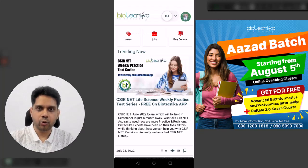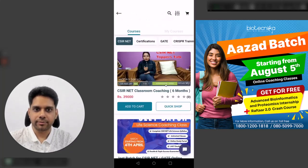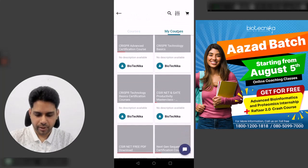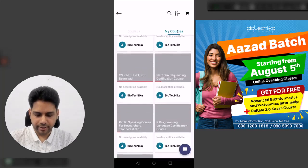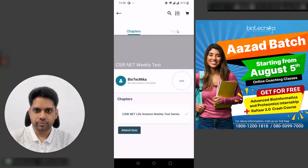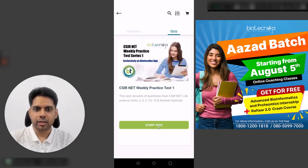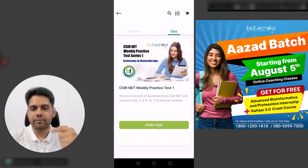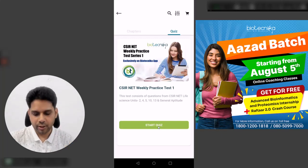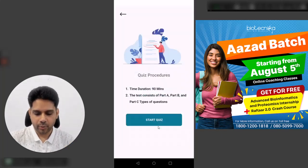Now go back, go to 'Buy Courses' again, and go to 'My Courses'. If you scroll, you will find the weekly test right here at the bottom. Now go to the quiz section — every week we'll keep adding new quizzes for you in this course.